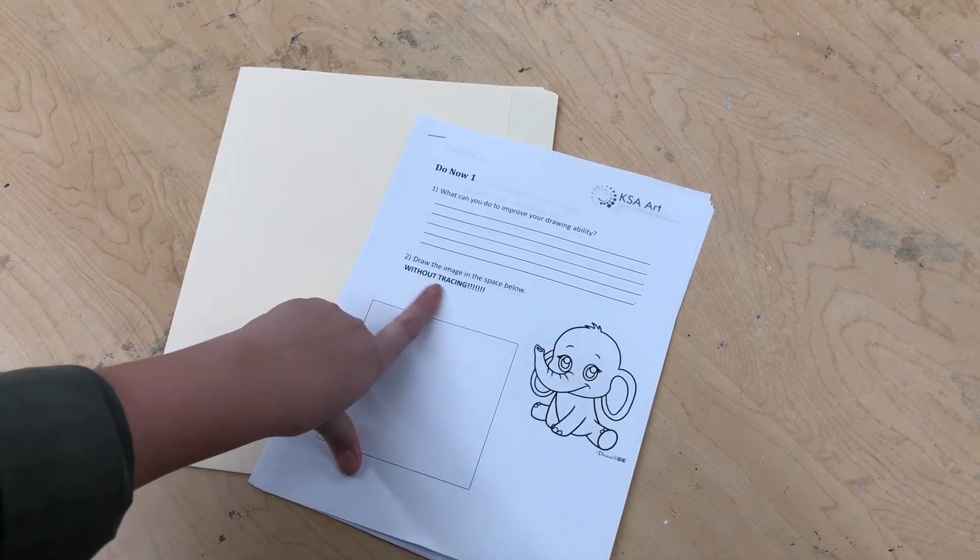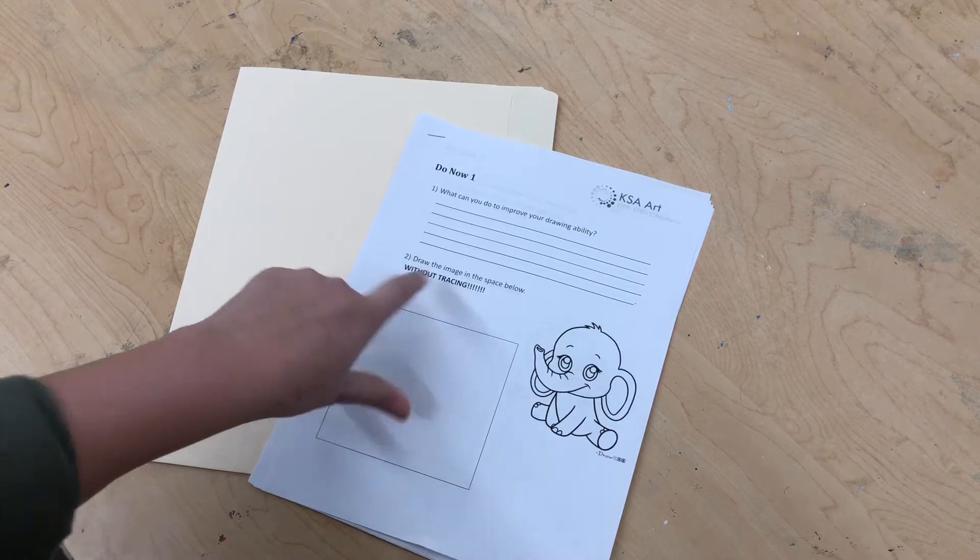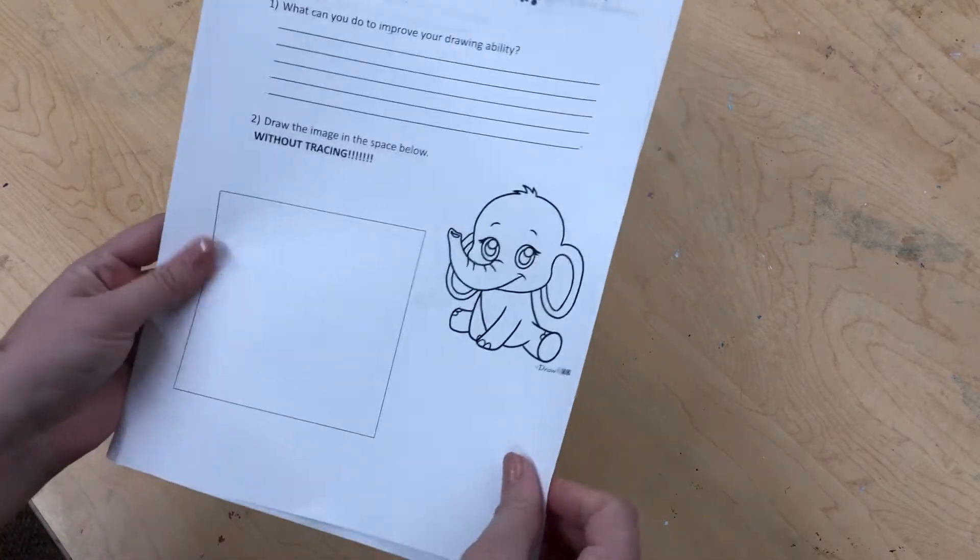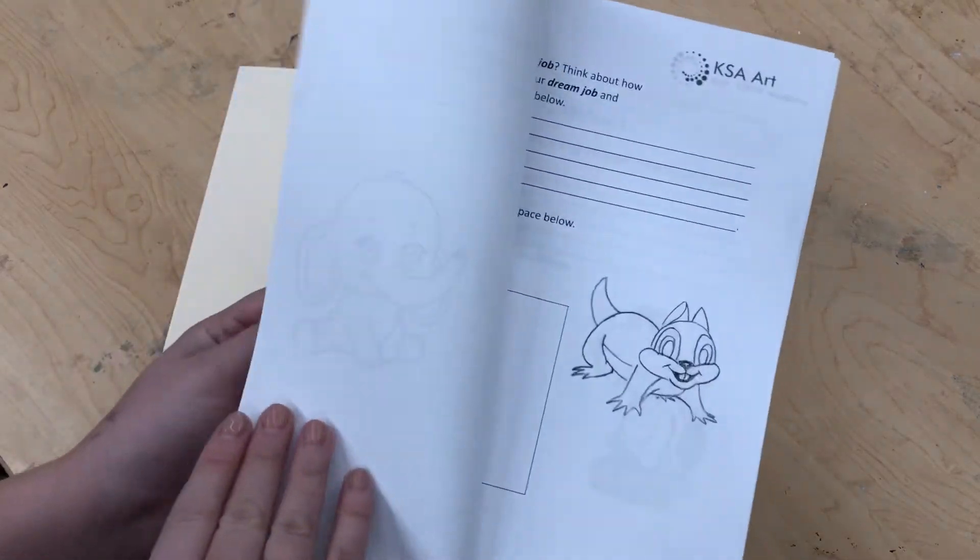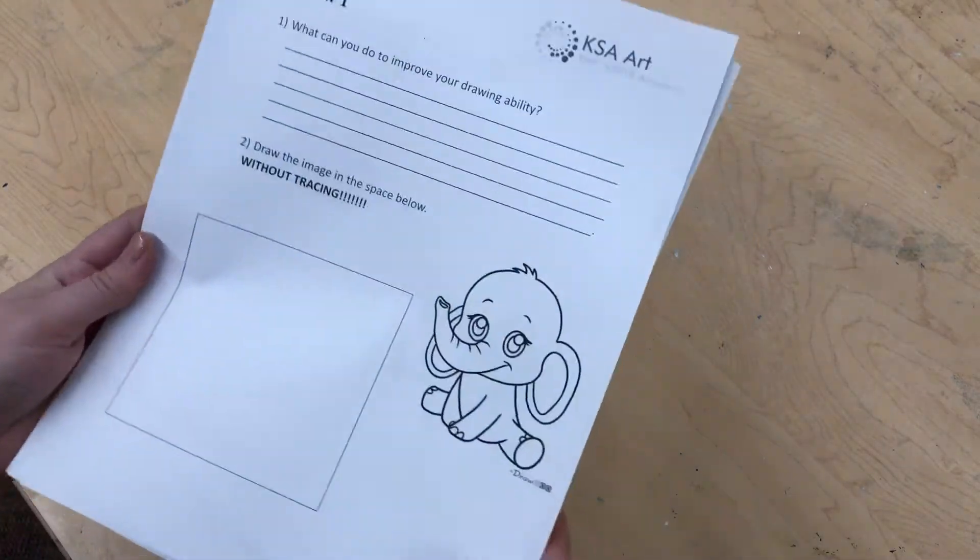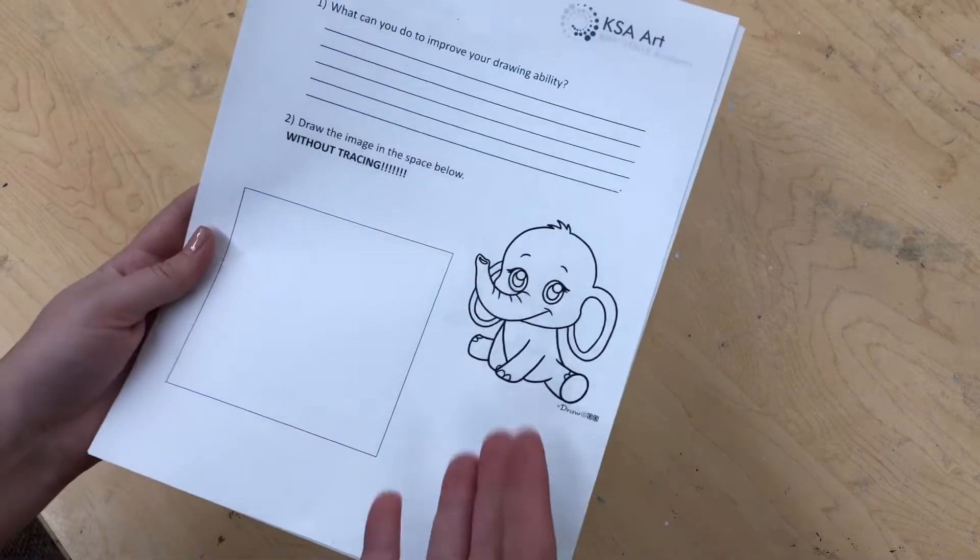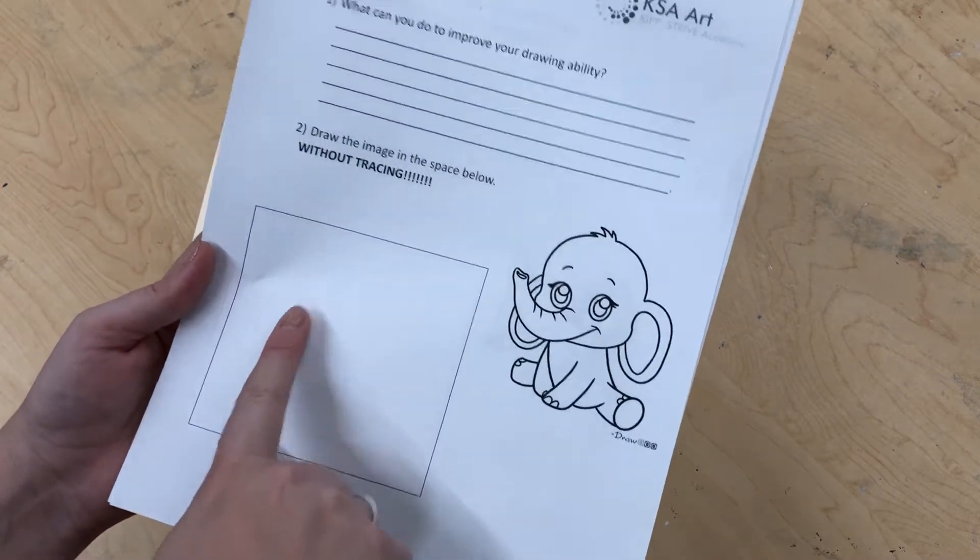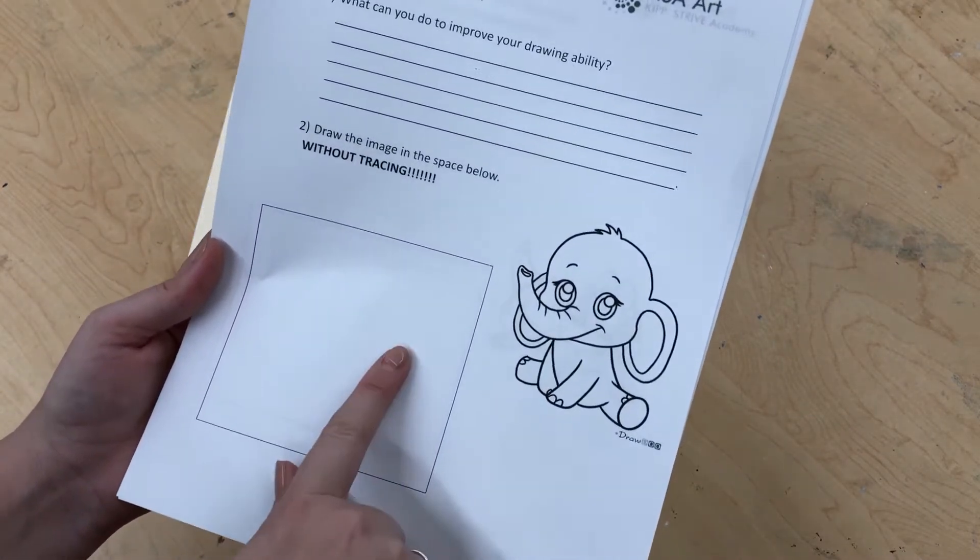Keep in mind it says without tracing on your drawing, so you should never be flipping your paper over to trace the drawing because that's not gonna help you improve your drawing ability. Instead, you're gonna draw it in this box as best you can, following it line by line.